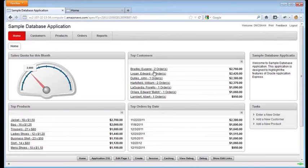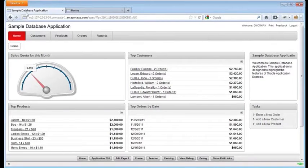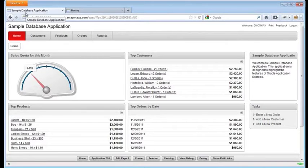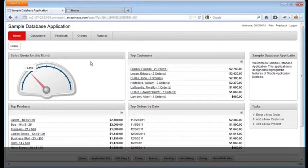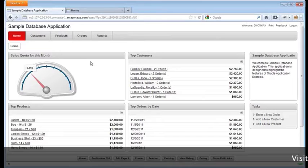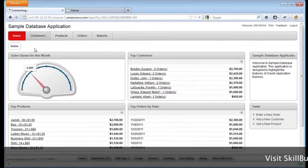So here I am in the sample application that is supplied with APEX. If you're looking at this thinking it doesn't look quite right, it's because it was overhauled quite a bit with the 4.1 release, and that's the version we're looking at here. It's a basic app.